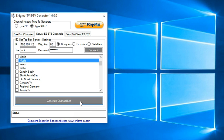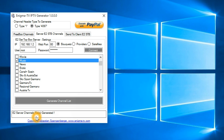Now I press this generate channel list. You see here that the channels files have been generated.